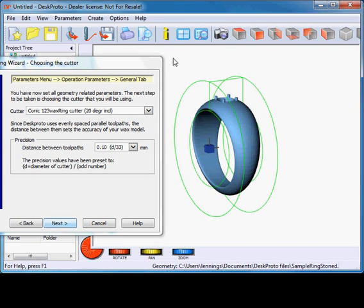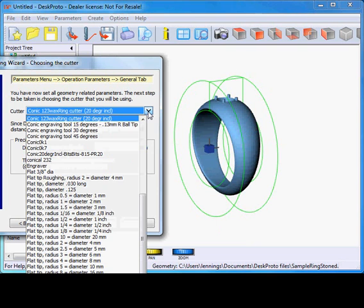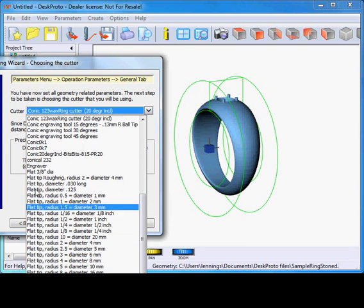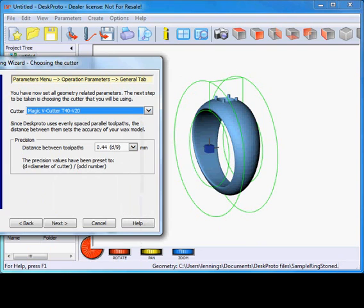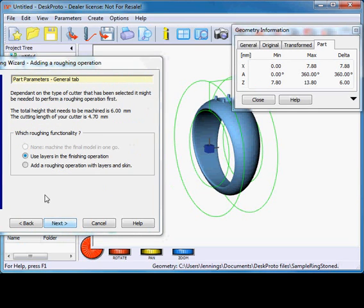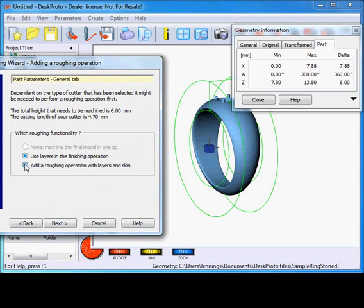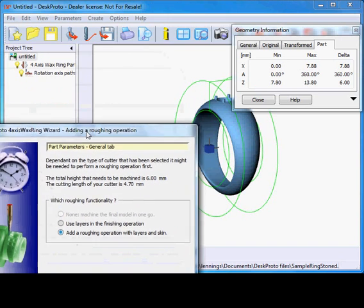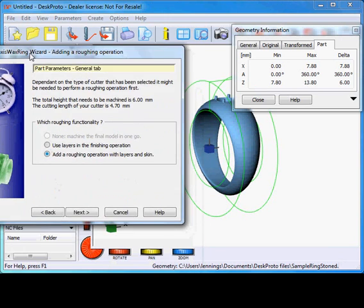Next, you see the wax tube along the ring. Next is the cutter — this Magic one. It's listed alphabetically, so here is the M. As a precision, meaning the distance between the toolpaths for finishing, I select roughly 1 tenth of a millimeter. Next, I want to use a roughing operation first. DeskProto will automatically create that in the tree here in a moment.